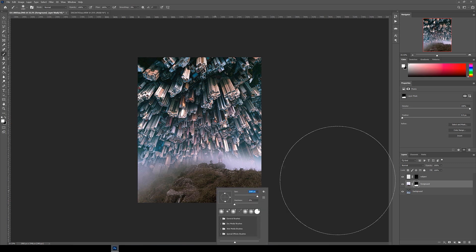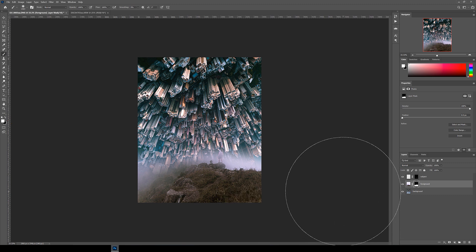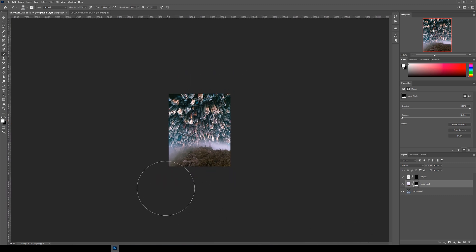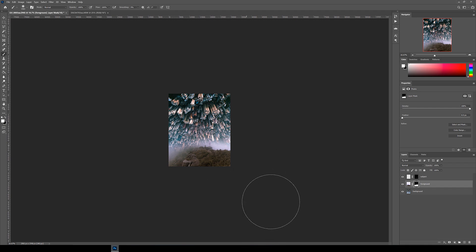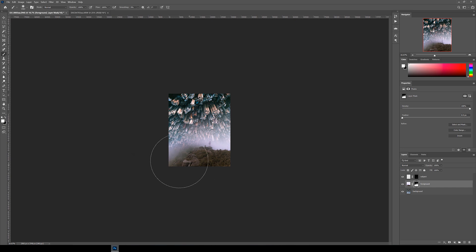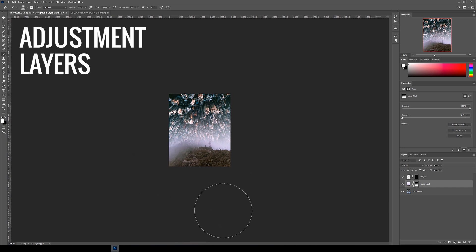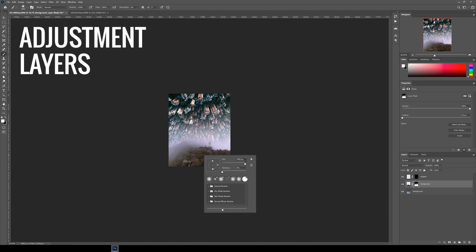Keep playing around with the brush sizes until you get the look you want. With a bigger brush you can paint further away and get better feathering and fade. You can also see that because we isolated the subject to a new layer, it won't erase the person from the image. Next let's talk about adjustment layers.